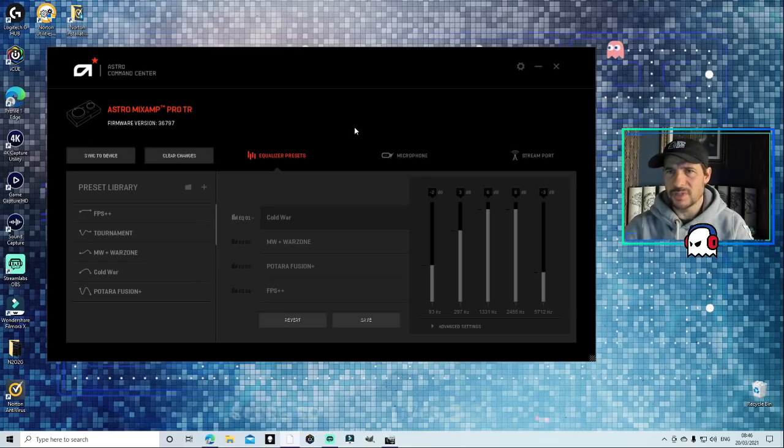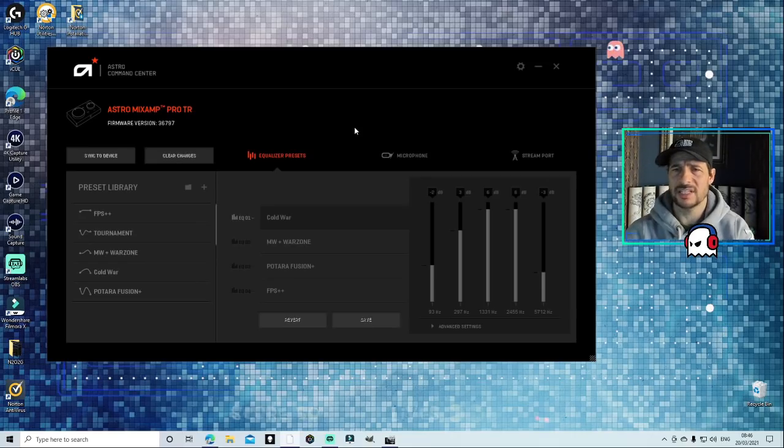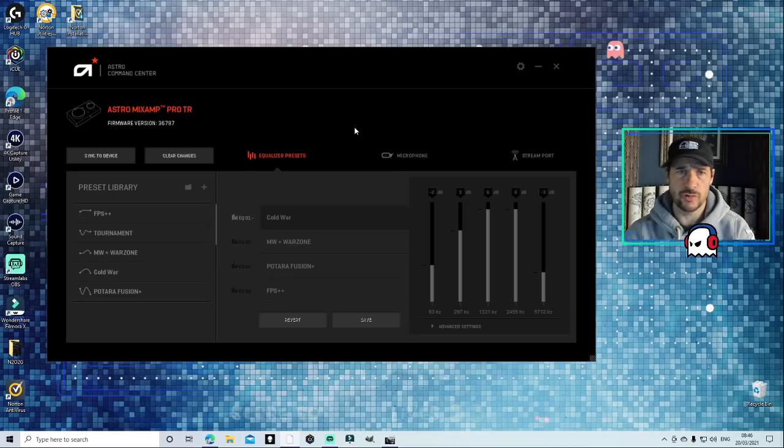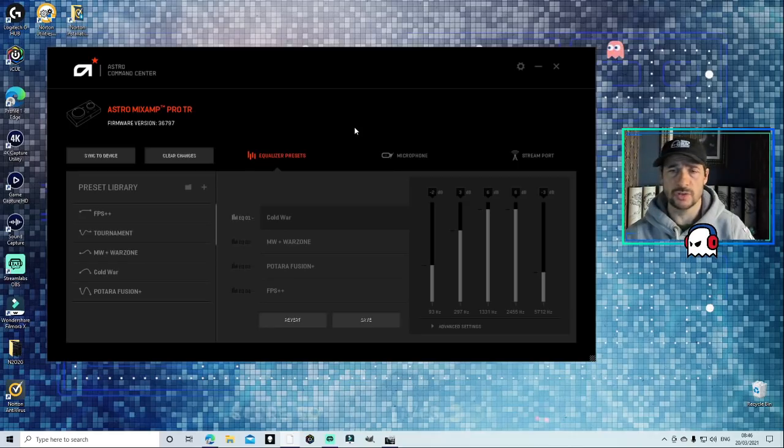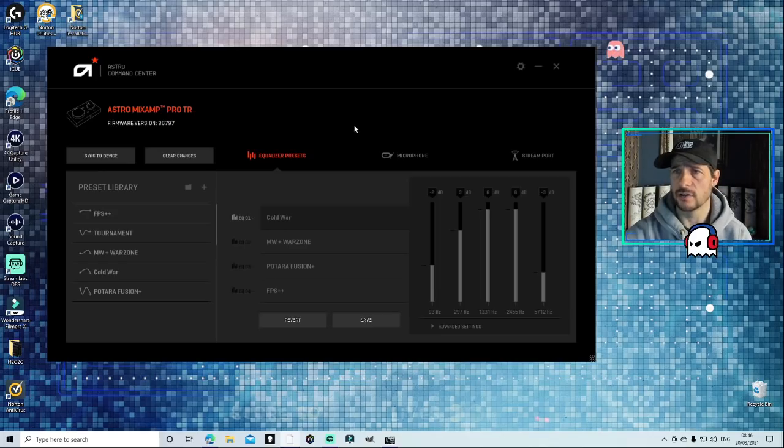These settings are fantastic, guys. I really do recommend it, so check it out. Make sure you like and subscribe, and thank you very much for watching. Once again, over and out guys.